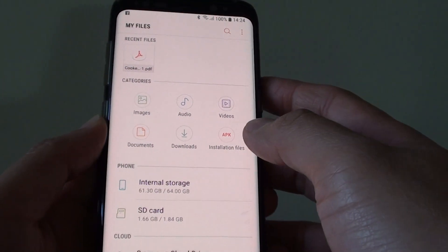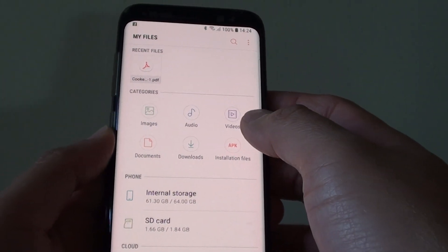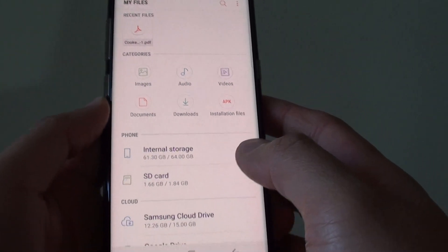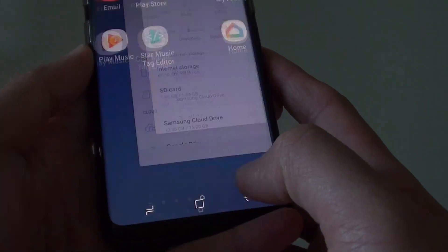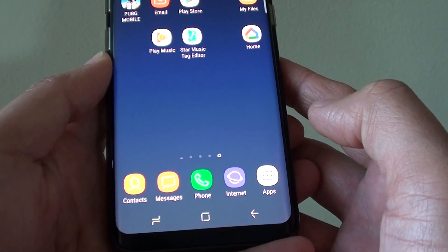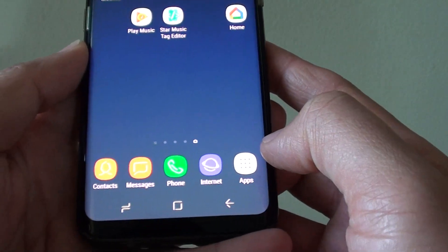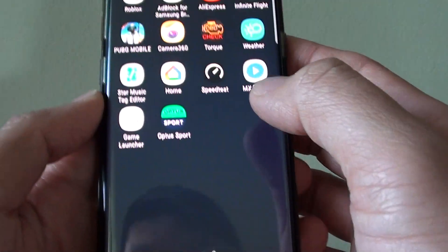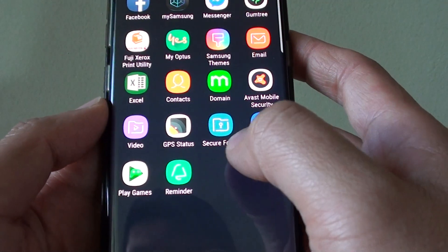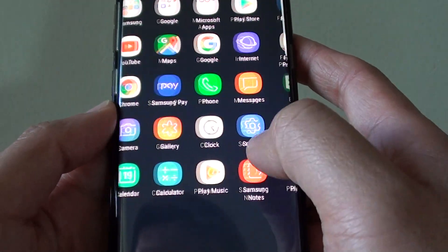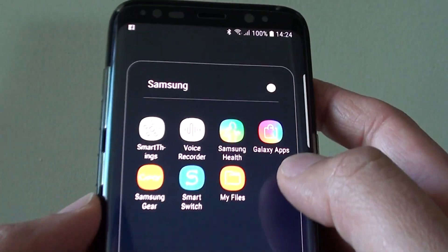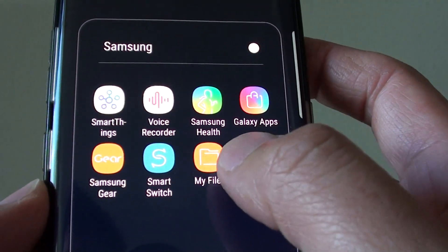How to manage files with file manager on your Samsung Galaxy S8. First, tap on the home key at the bottom to go back to your home screen, then tap on apps. Then go into the Samsung folder and tap on My Files.